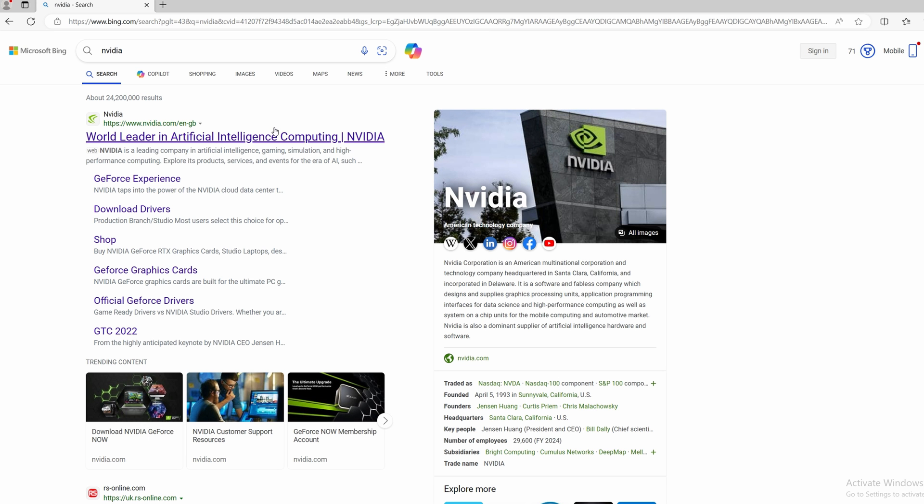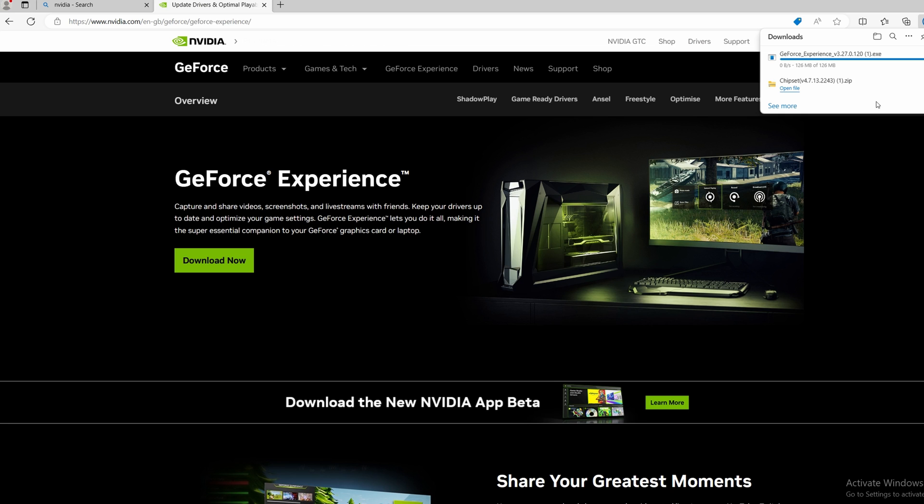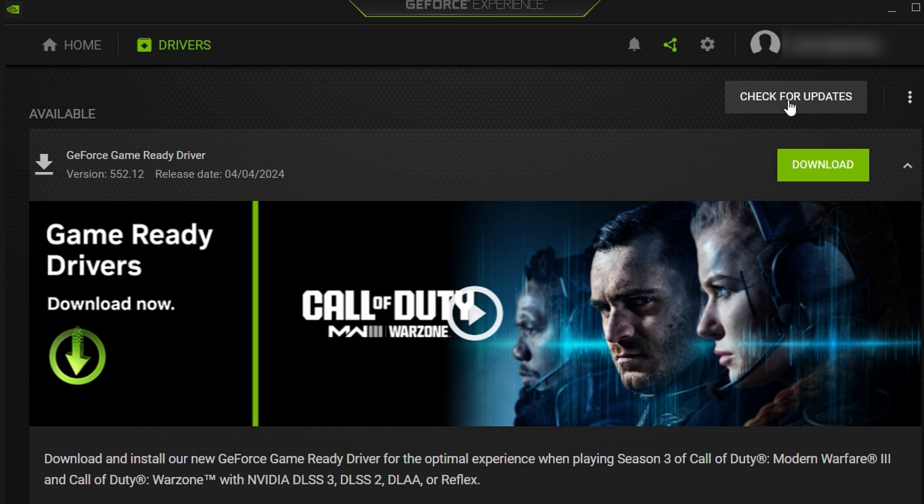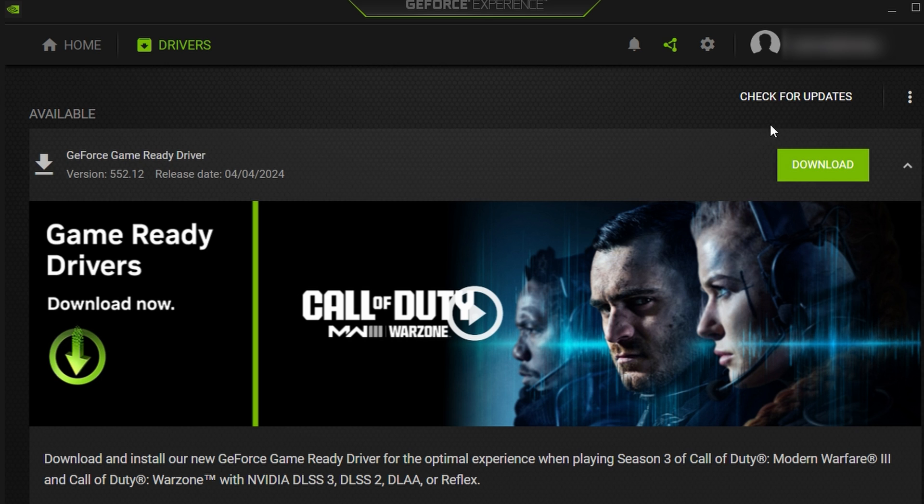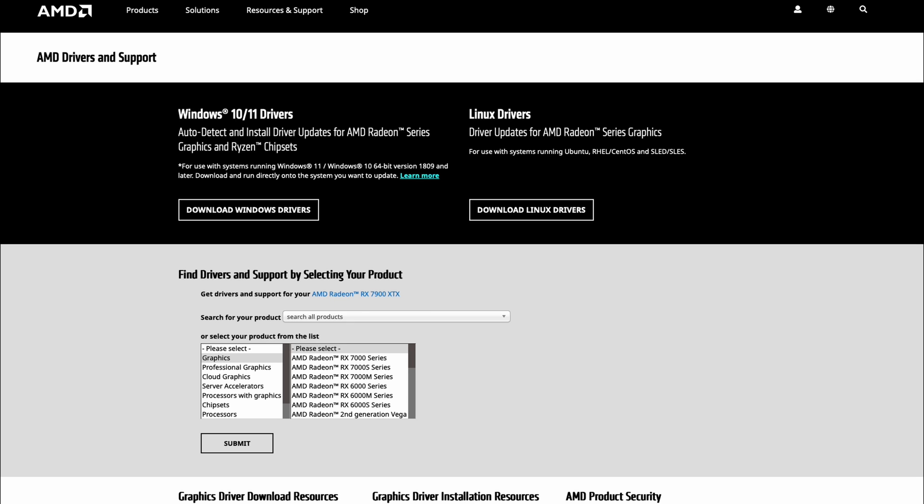Next we're going to download the latest GPU driver. We have an NVIDIA graphics card, so head over to NVIDIA and download GeForce Experience. Once you're in, you can check for updates. It would automatically detect what graphics card you have, so you can just simply download it and install it.